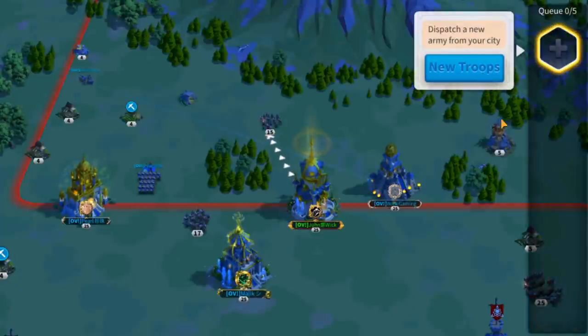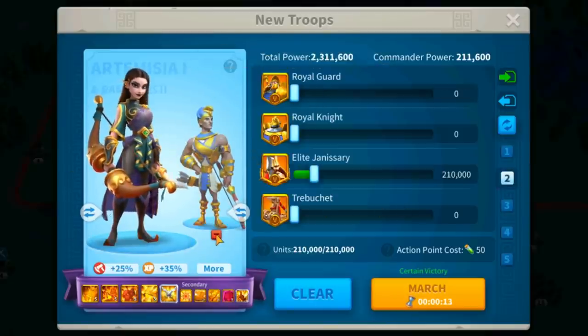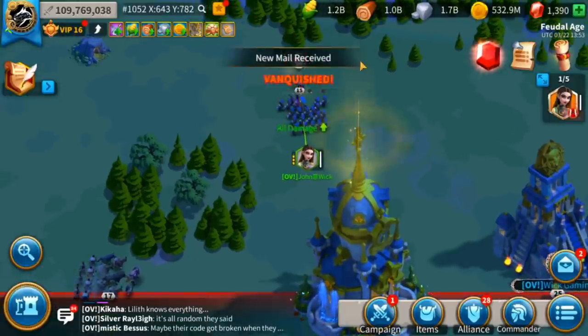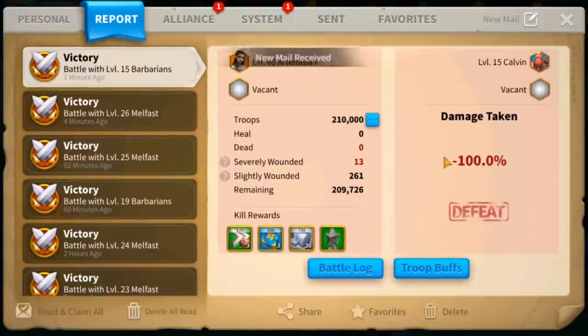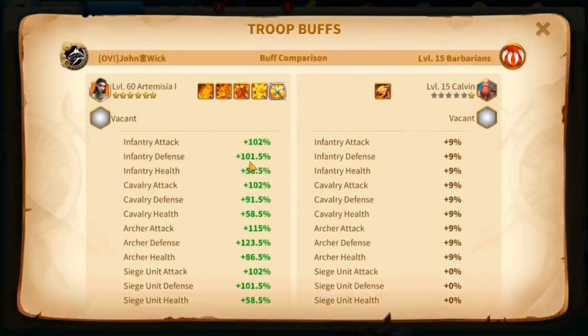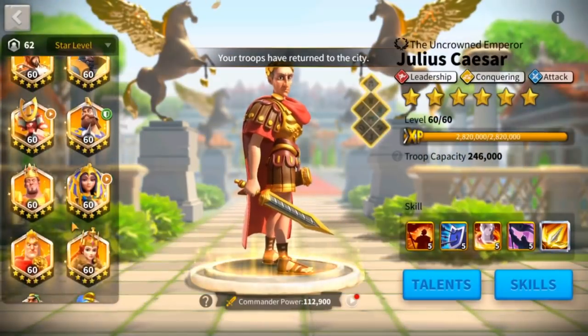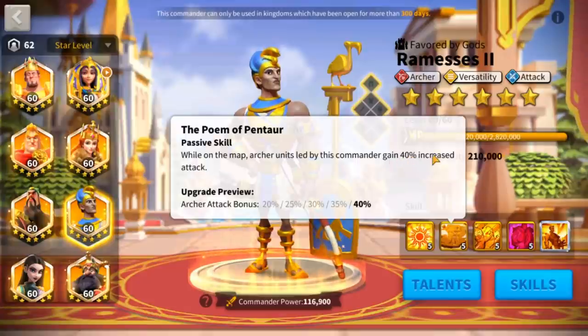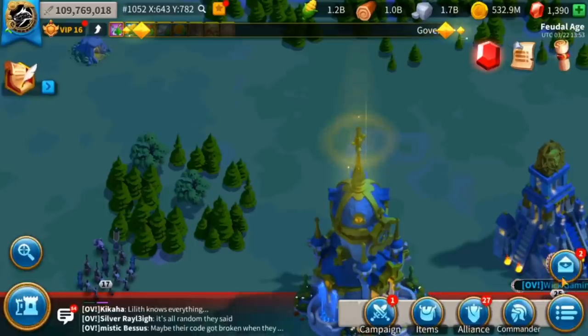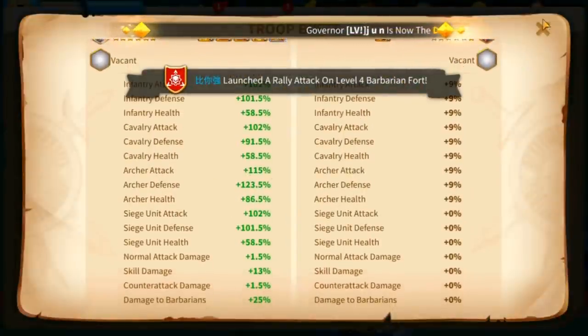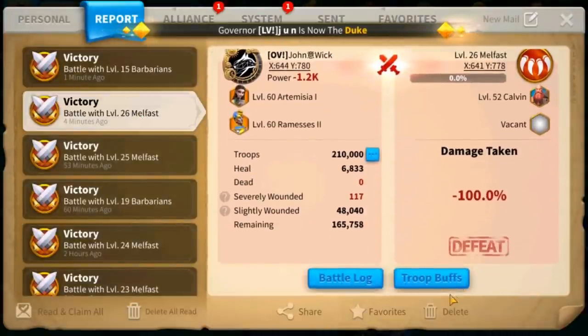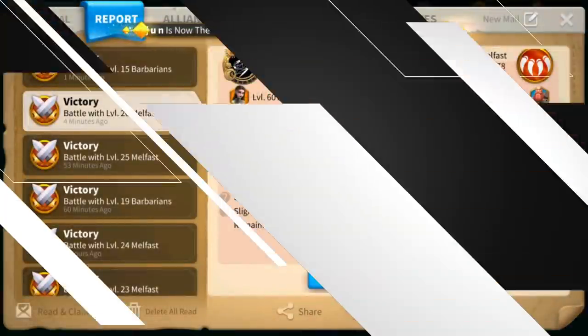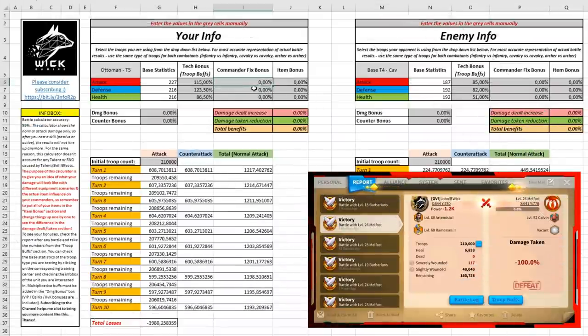How to be 100% sure about this? Let's click on a random barbarian on map, click on attack and select the same march but without Ramses, so without the skill that we need to actually test. Let's wait for the battle to finish and once we obtain the report, let's click on the report and go again on troop buffs and we see that we have the same amount of archer attack. So Ramses' second skill, while troops are on the map, archer units gain 40% increased attack, is not accounted for in our battle report. What do we need to do? We need to go over our calculator and add 40% increased attack in the commander fixed bonus.